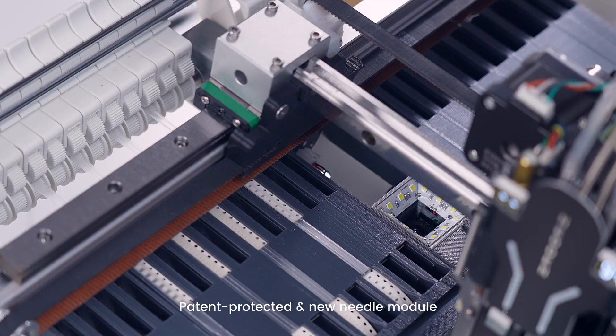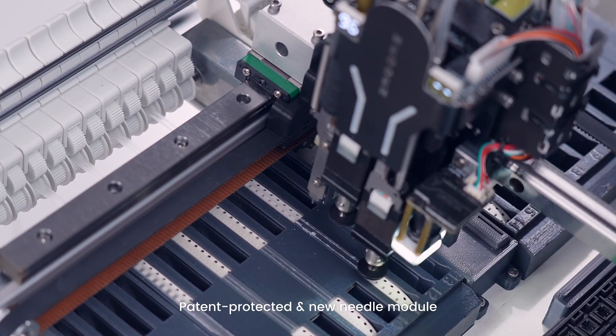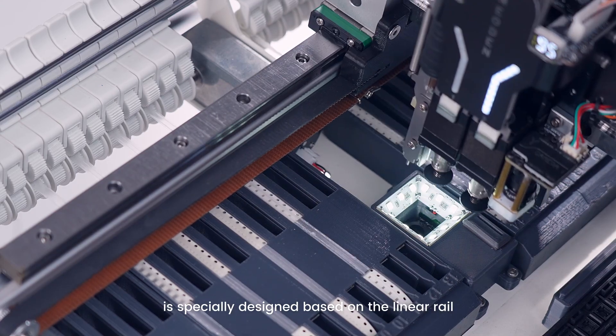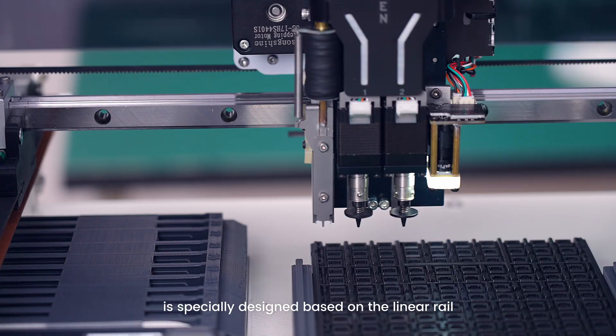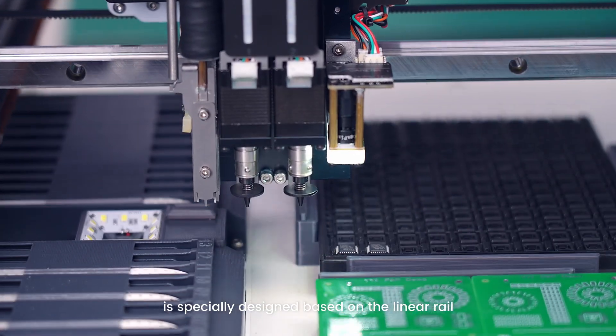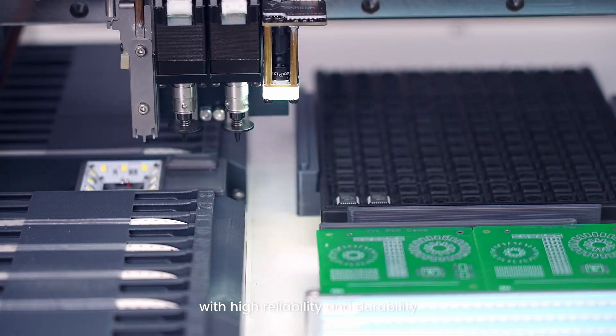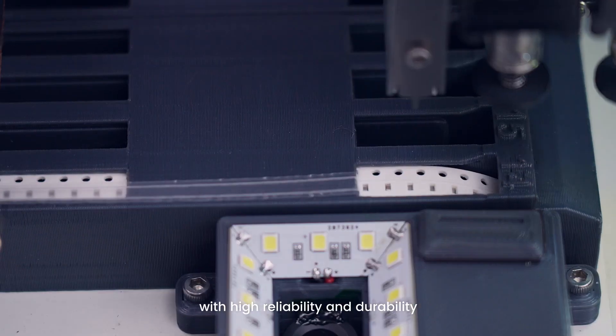Patent protected new needle module is specially designed based on the linear rail with high reliability, flexibility, and durability.